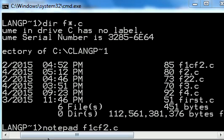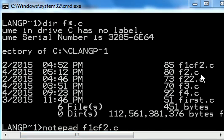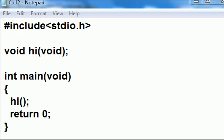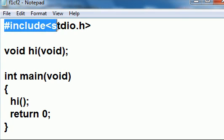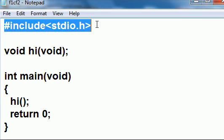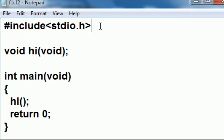I key in notepad file one calls file two dot C and hit enter. Immediately this pops up on the screen. Pound include the standard IO dot H. This is the header file. It must be at the top of my file.